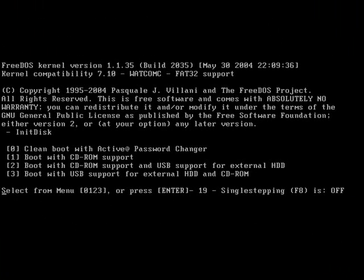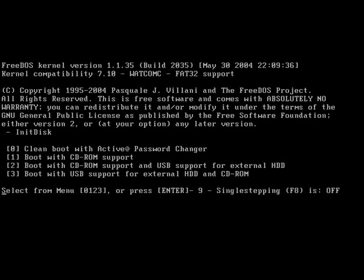You could just do a clean boot, but you could also do a boot where you have support for CD-ROM, or support CD-ROM with USB, and also just USB and an external hard drive. But it doesn't really matter, just pick the first option.